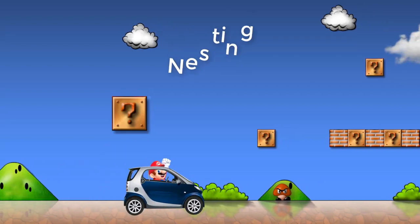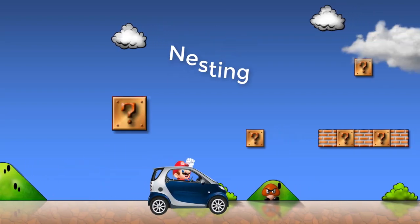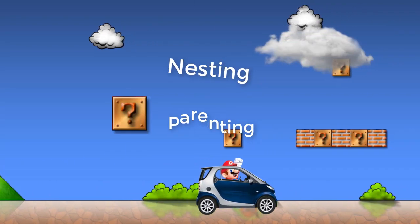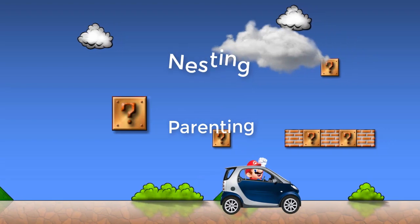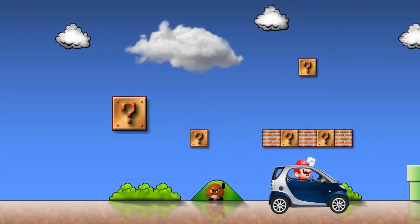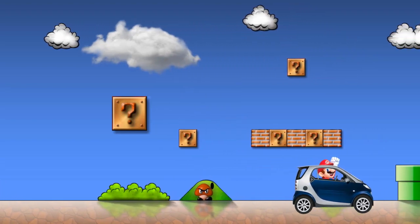Today I'm going to show you how to use nesting and parenting in After Effects while creating an animated Mario car.